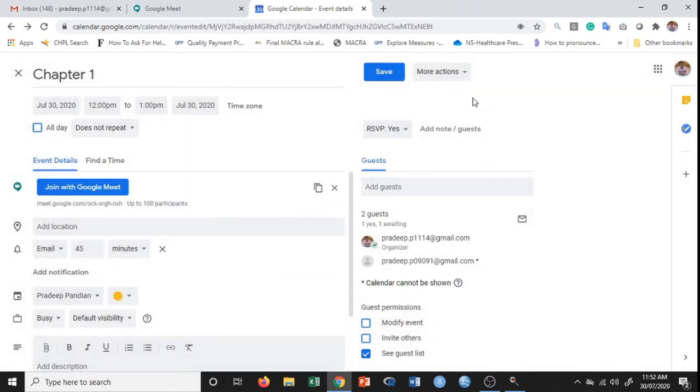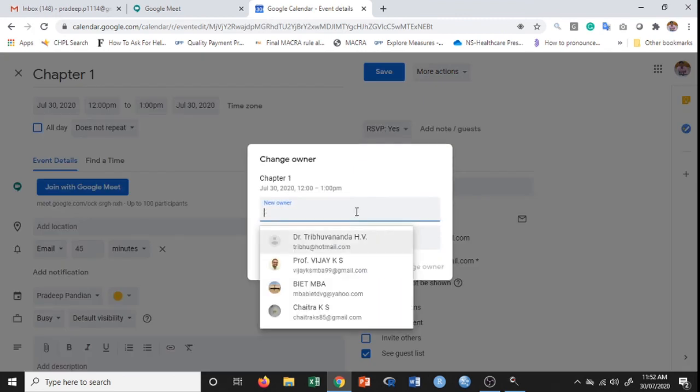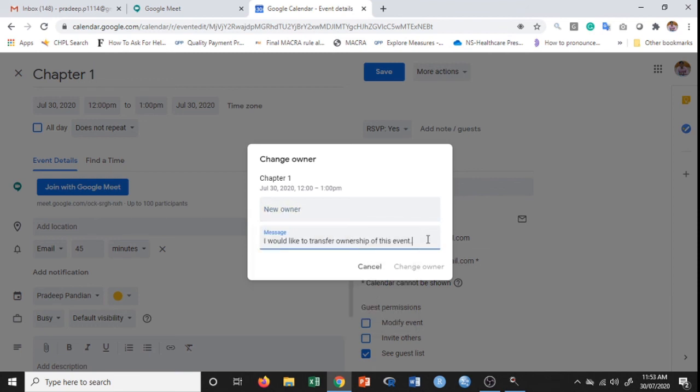I'll just close this. The next option is if you want to change the ownership of this event, you can do that by simply entering the person's email. That person will receive the invite saying that Pradeep wants to make you the owner of this event. Right now, I do not want anyone to be the owner of this event, so I'm clicking on cancel.